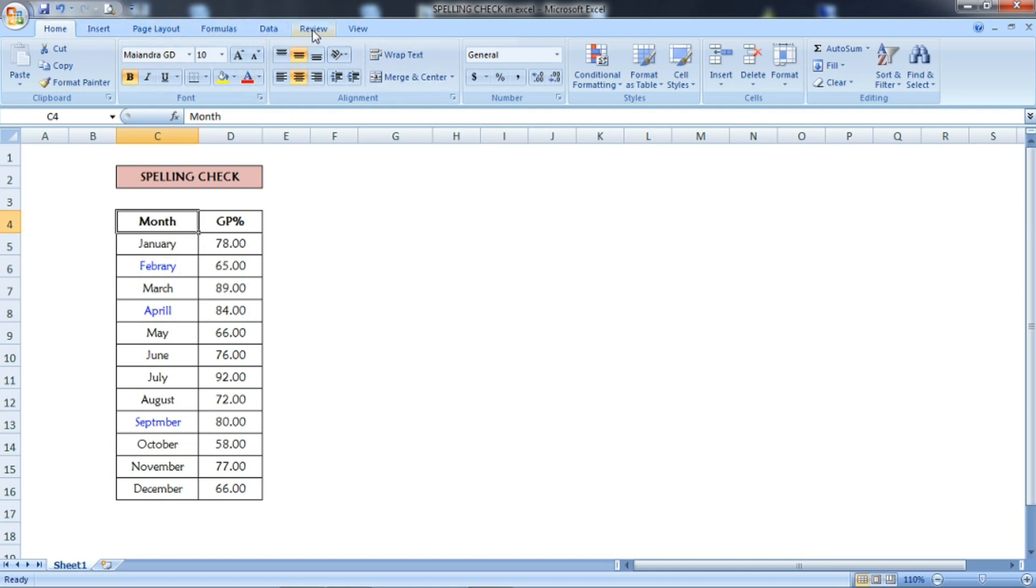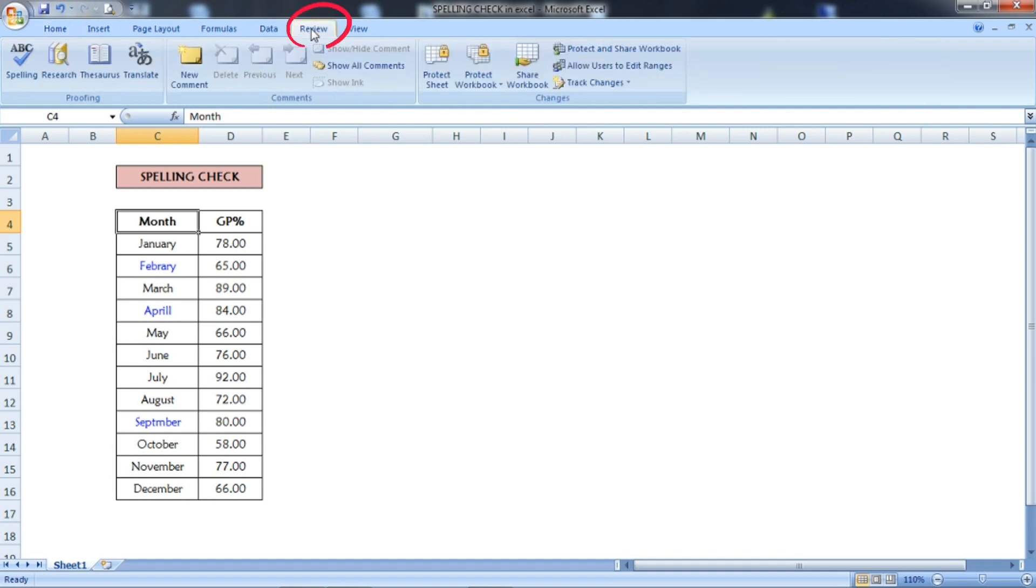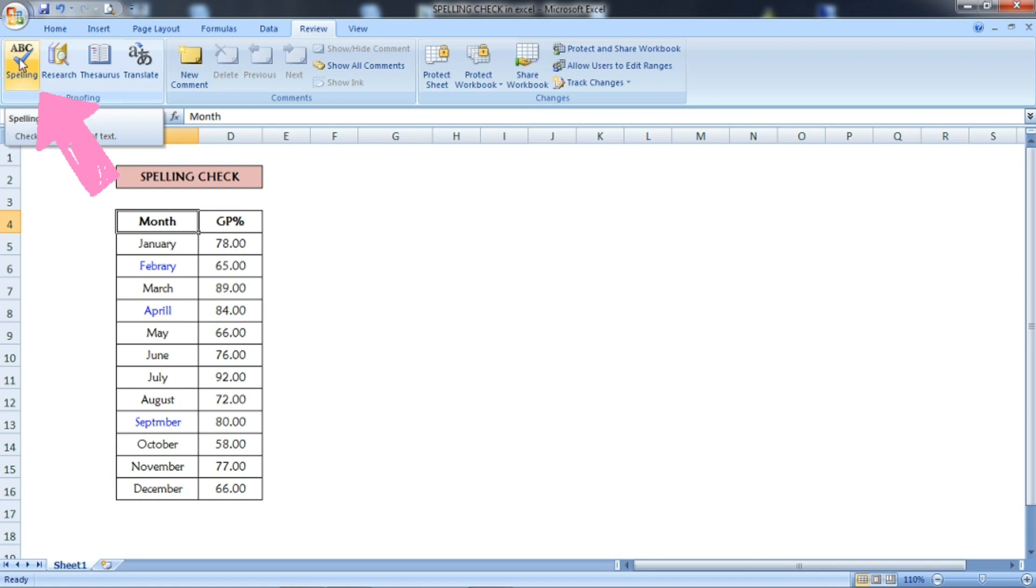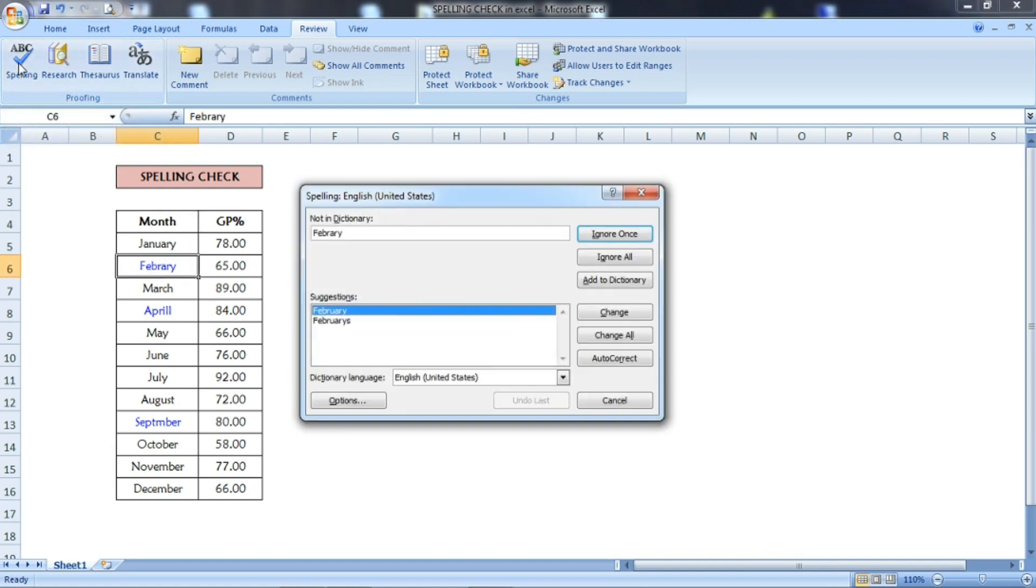To check that spelling, at the top you can see the Review tab. You have to click that tab. After that, if you see the Spelling option here, you have to select that one.